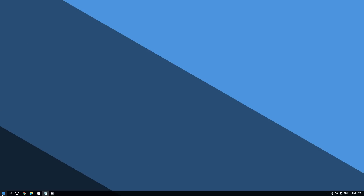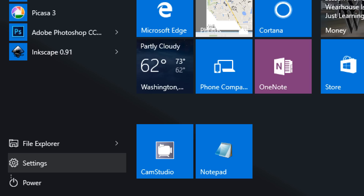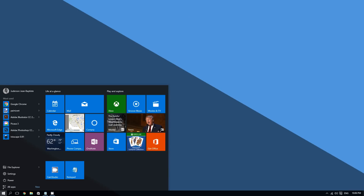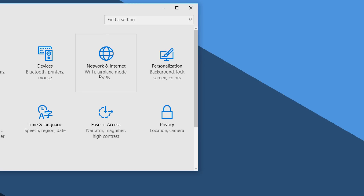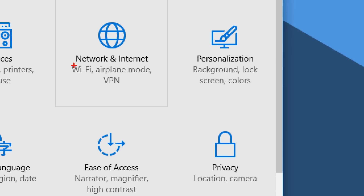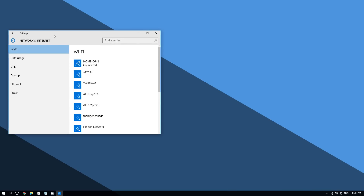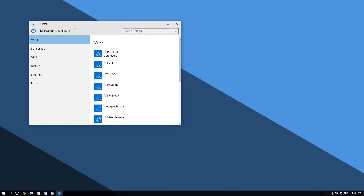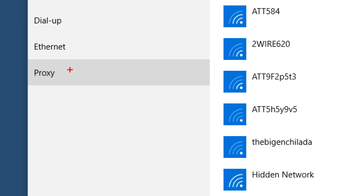Click the Start button and then click on Settings. Click Start and click on Settings. Now you're going to click on where it says Network and Internet, and then on the left side click on where it says Proxy.